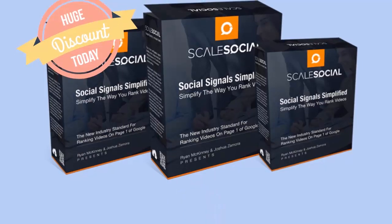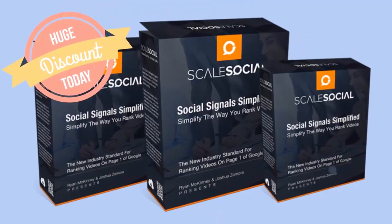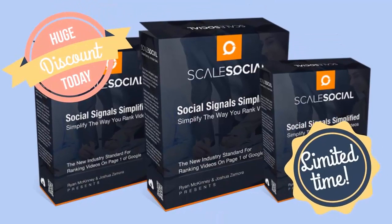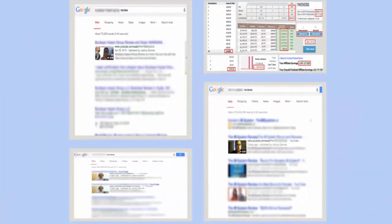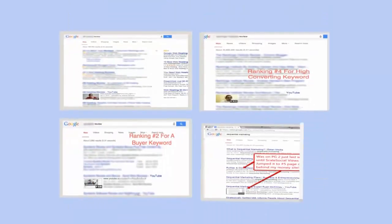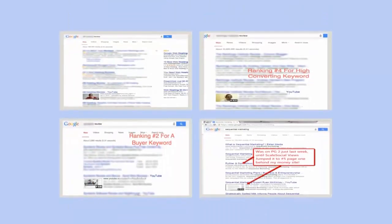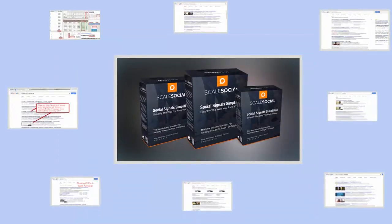Remember, the discount we're offering right now is for a very limited time, and your investment in yourself today is completely guaranteed. You've seen the results we've been able to achieve. You also know the power of video marketing and how Scale Social truly harnesses that power in your favor unlike anything else. It only makes sense to try out Scale Social for yourself right now and put it to the test.